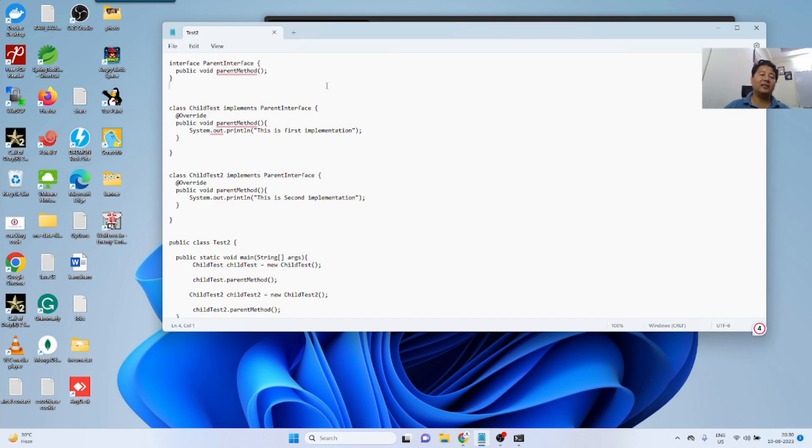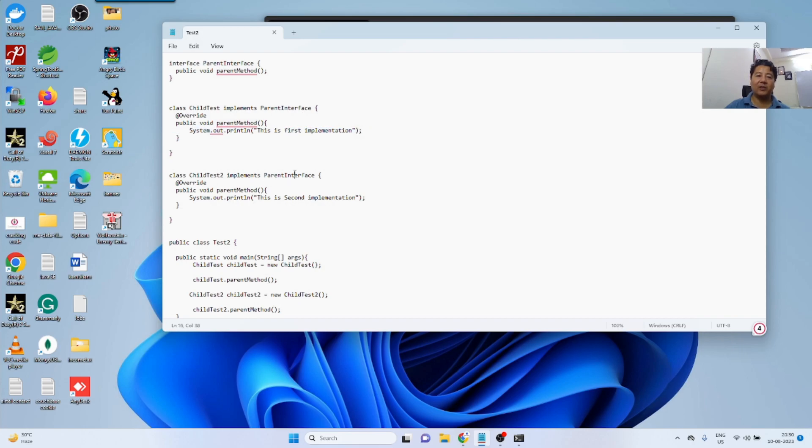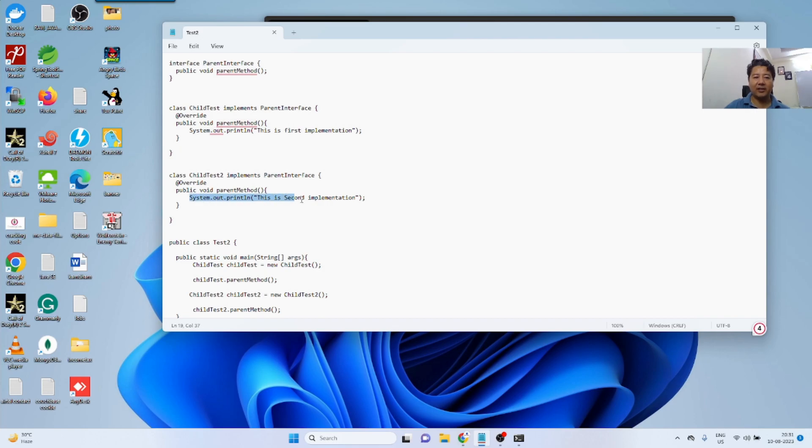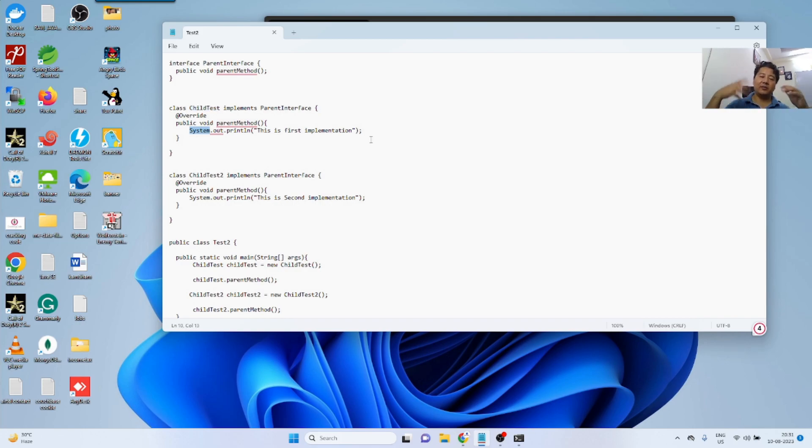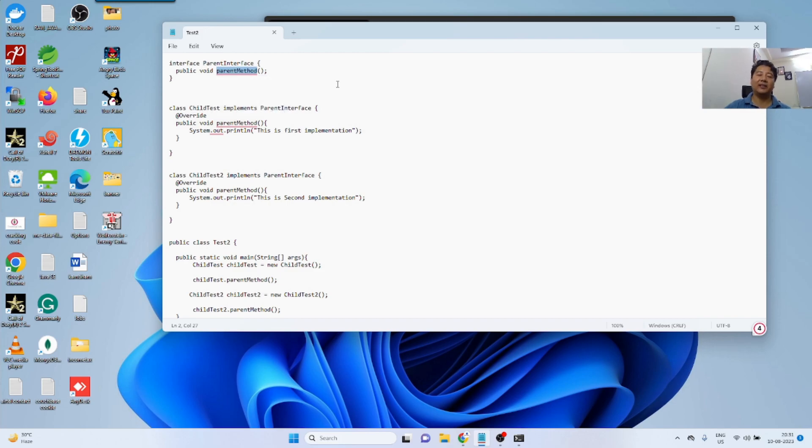That's why we have this interface. It will give you complete abstraction that whatever is going inside this particular first implementation, this particular child test 2 class will never know, and whatever the implementation this child test 2 has, this particular child test class or whoever is implementing in his particular module is never going to know. But what they both of them know is that the method name is the parent method and there is some kind of functionality that they are going to give.